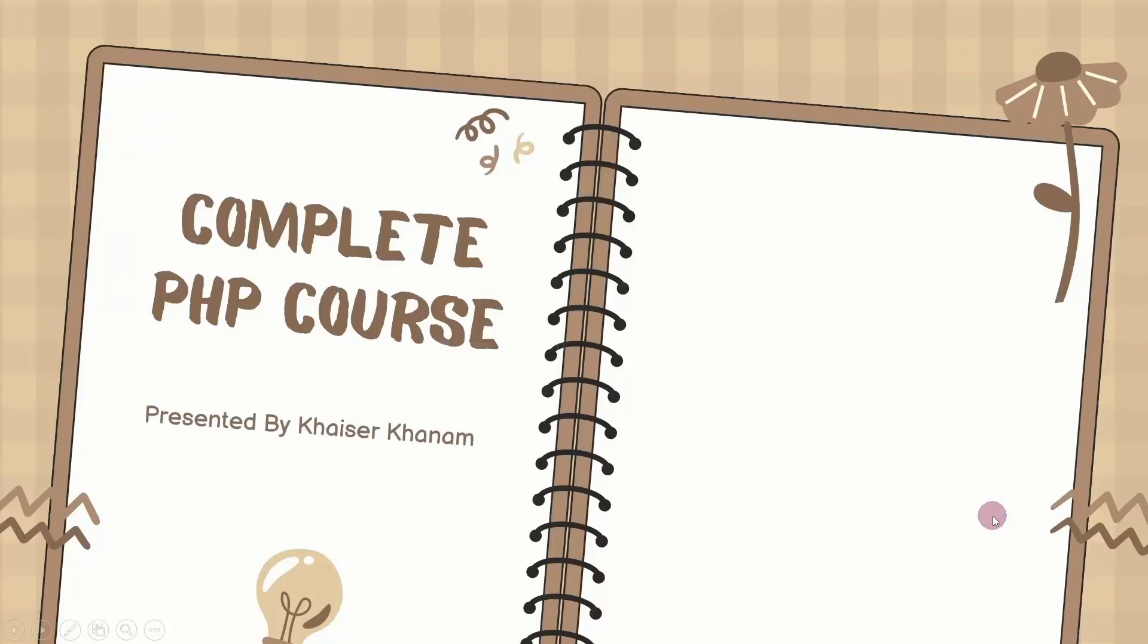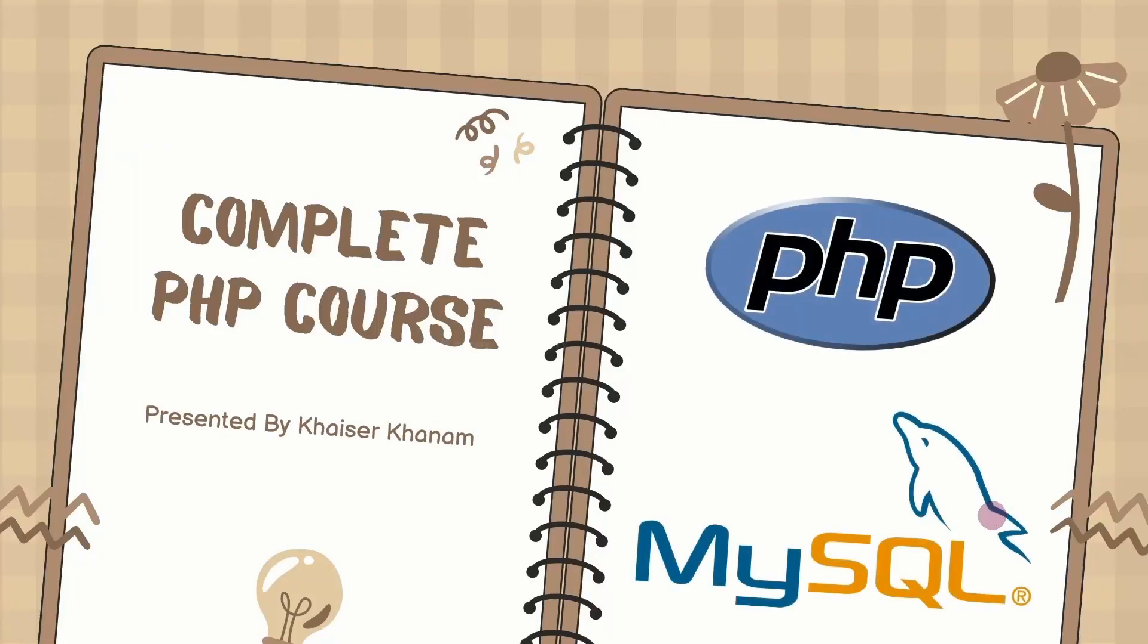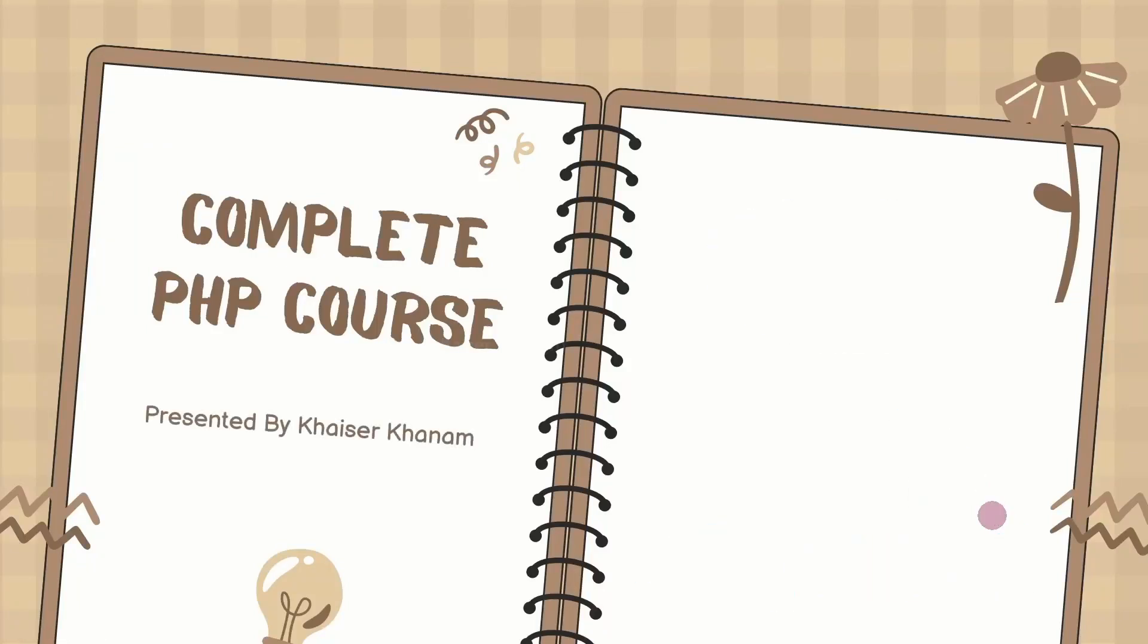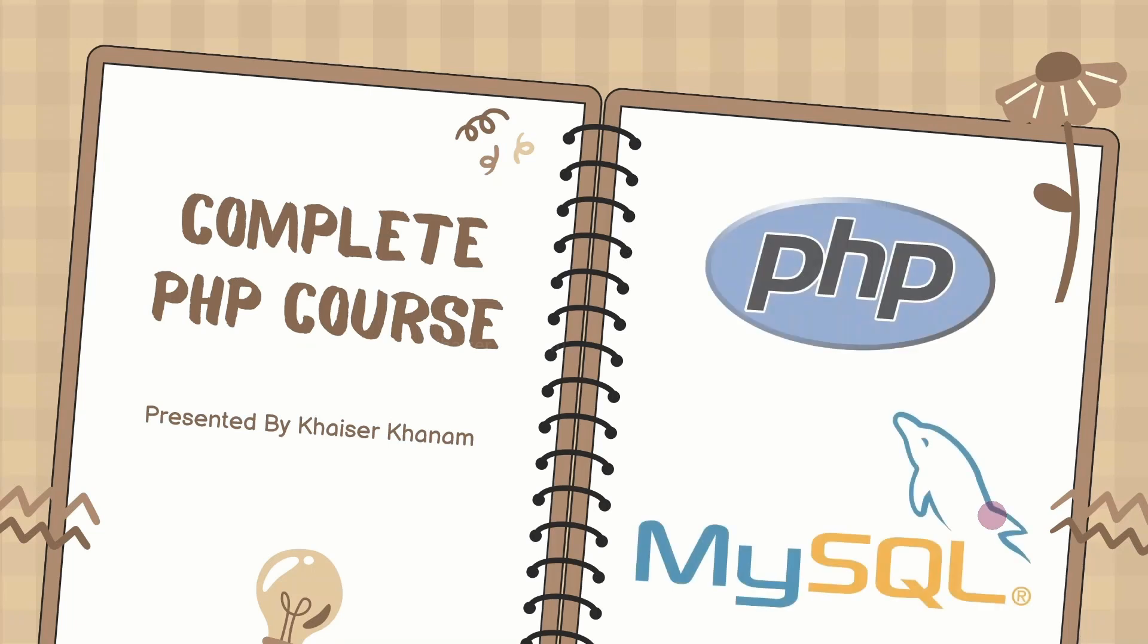Welcome to this complete course on PHP. My name is Khanam. In this course, we are going to work on PHP and MySQL database.